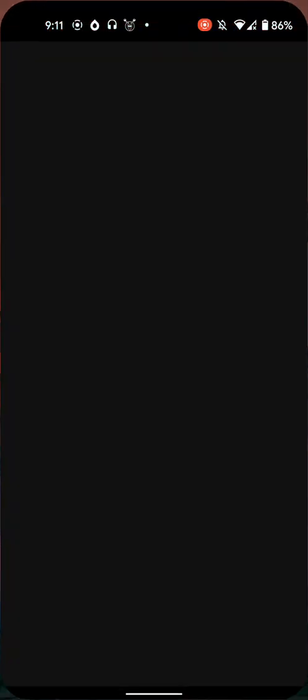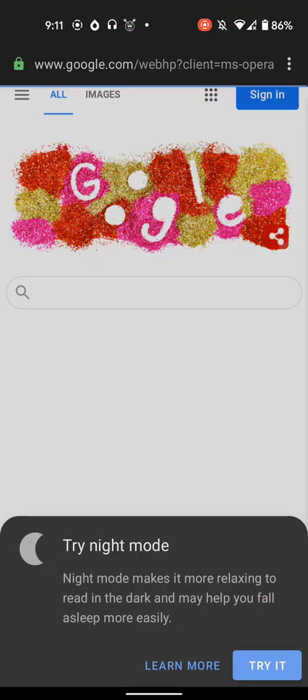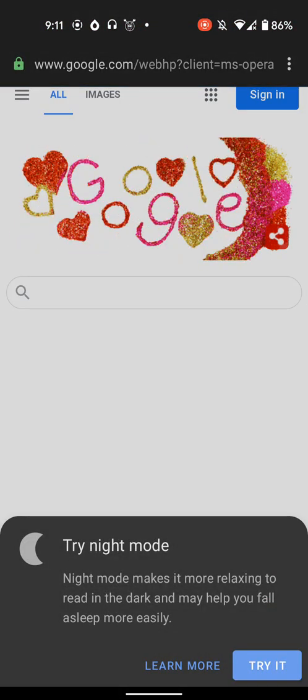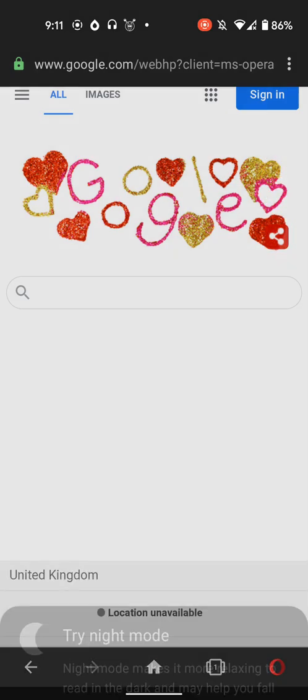Once you've downloaded that, open up Opera. And once you've opened Opera, you want to go to YouTube.